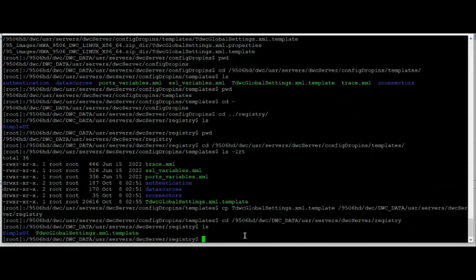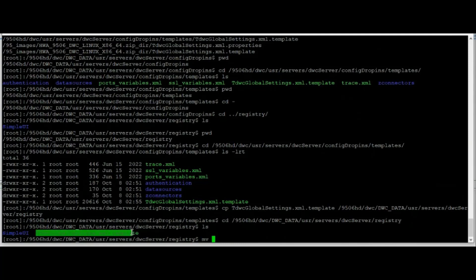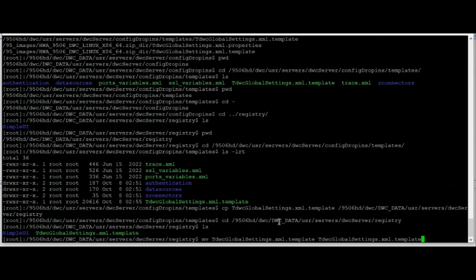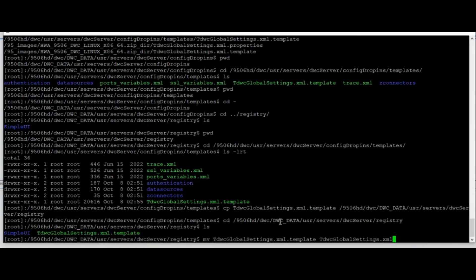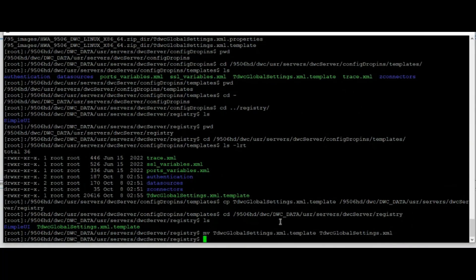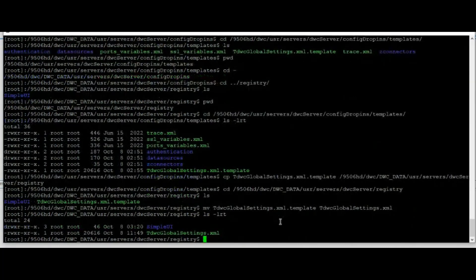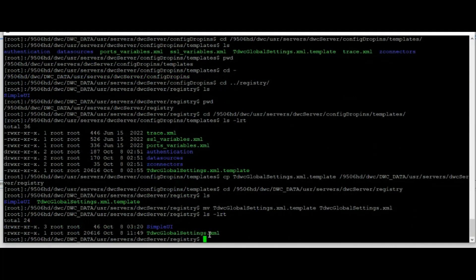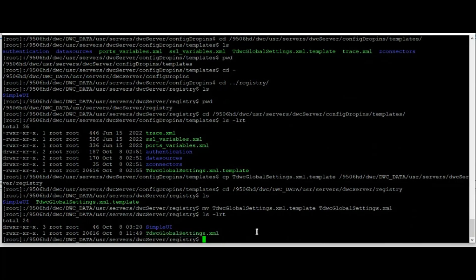We will need to rename this file and remove the extension name so it looks like this. Remove the file and press enter. It should be renamed into an XML file.